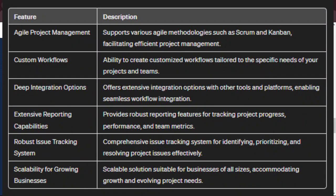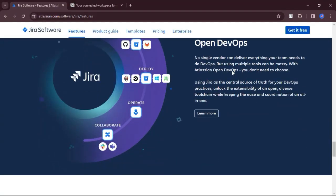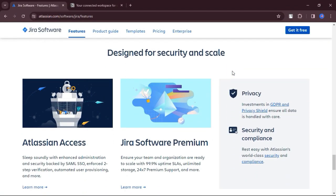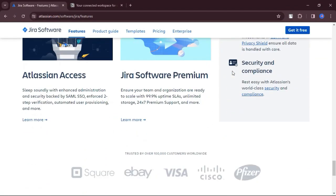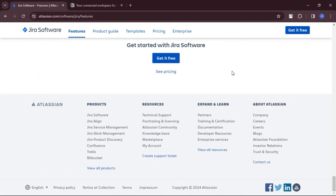Agile project management features, Scrum, Kanban boards, custom workflows, deep integration options, extensive reporting capabilities, robust issue tracking system, scalability for growing businesses.